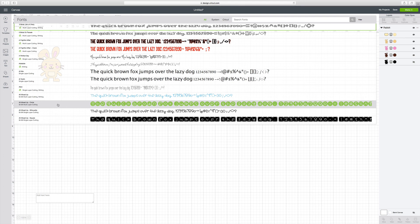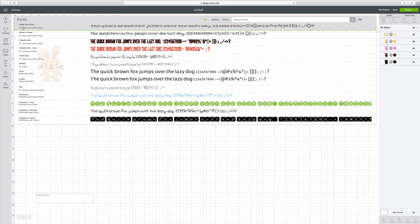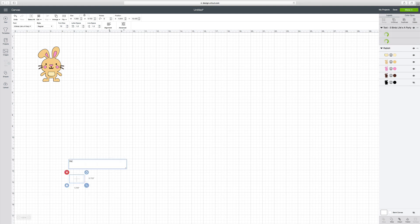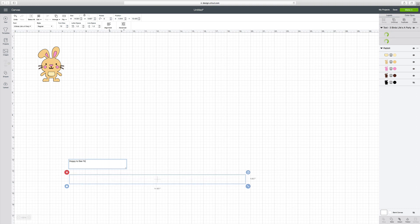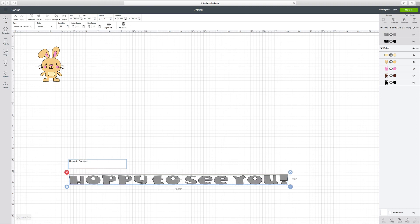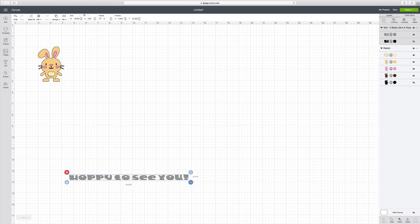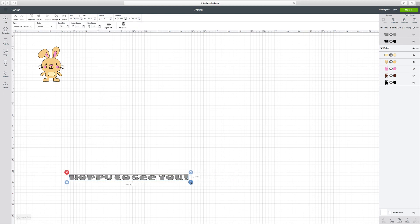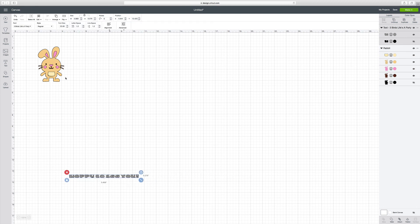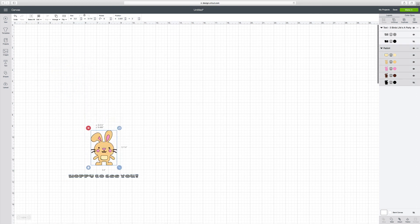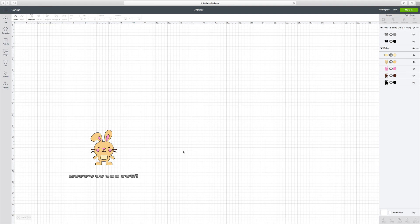So let's pick out a font here. Let's do this one up here. I'm going to click on that. And then I'm going to type in my saying. And I'm going to say, happy to see you. Okay. And then I can size it. And then I can just bring my rabbit down. And there I have the beginning of a little card.